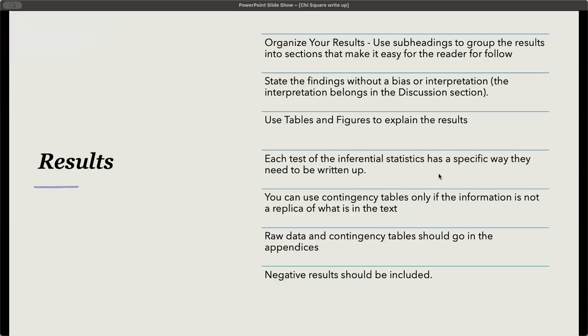In the results section, when you write your results section, you need to first organize the results. Use subheadings to group the results into sections that make it easy for the reader to follow. Then state the findings without bias or interpretation. The interpretation belongs to the discussion section.